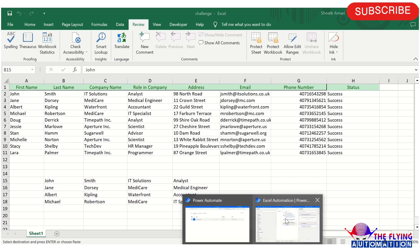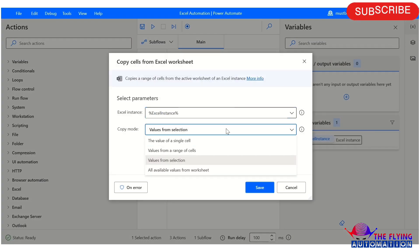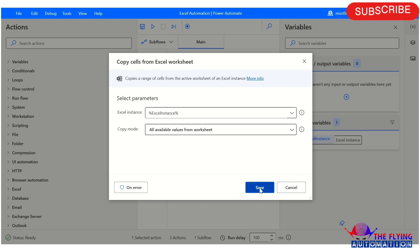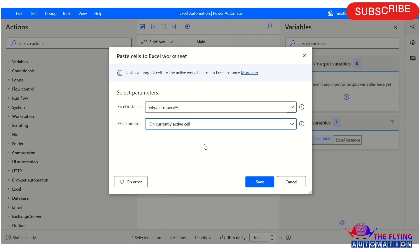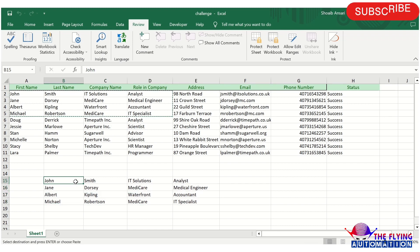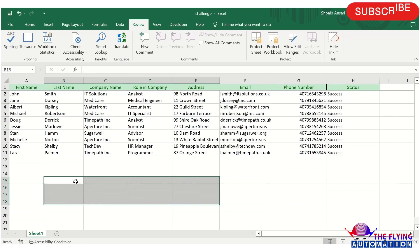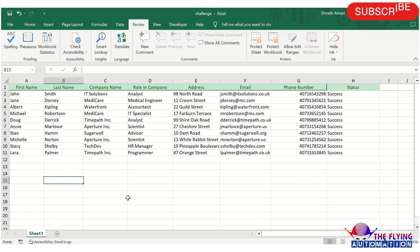This scenario is also completed. Let's see the last scenario — all values from Excel worksheet. Here I am changing one thing: paste mode is set to 'on currently active cell'. The currently active cell is B15, which is the current active cell in the spreadsheet.